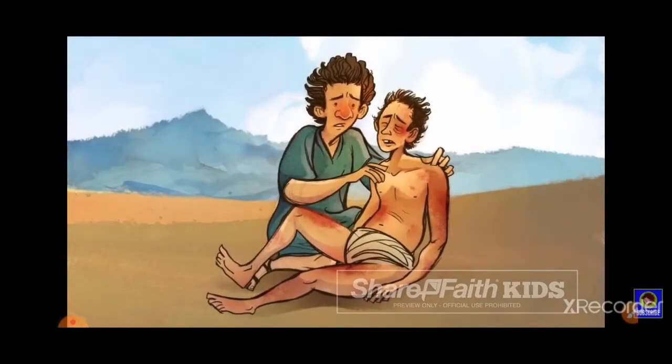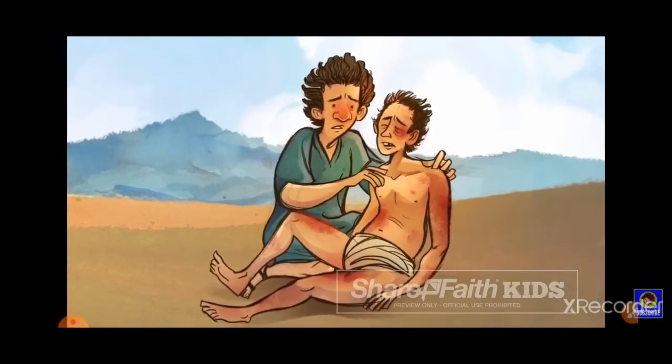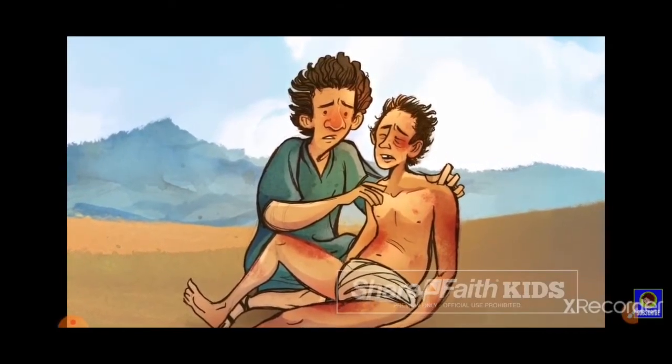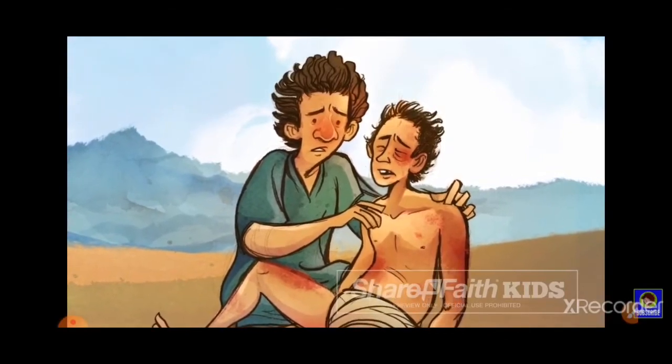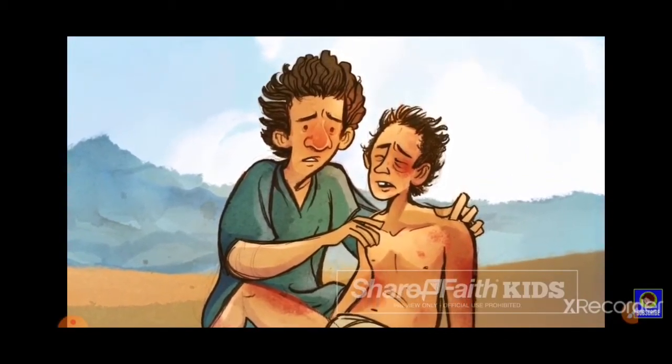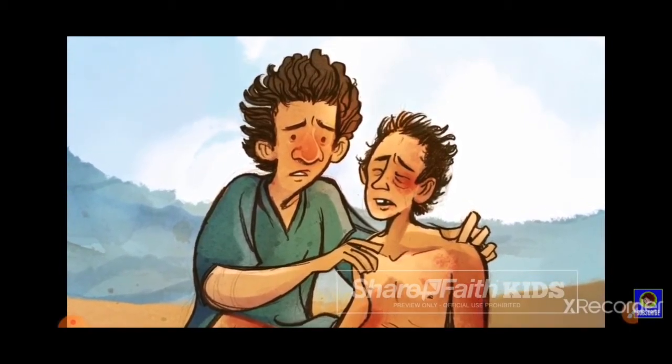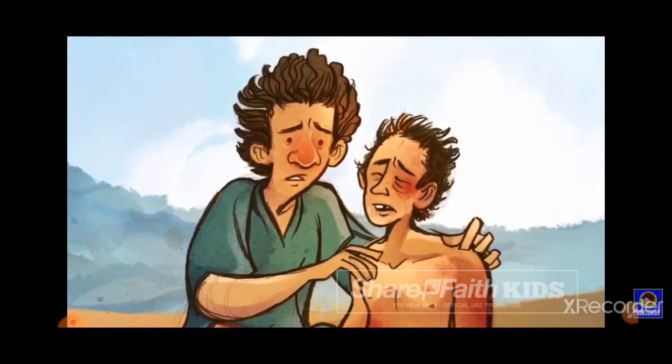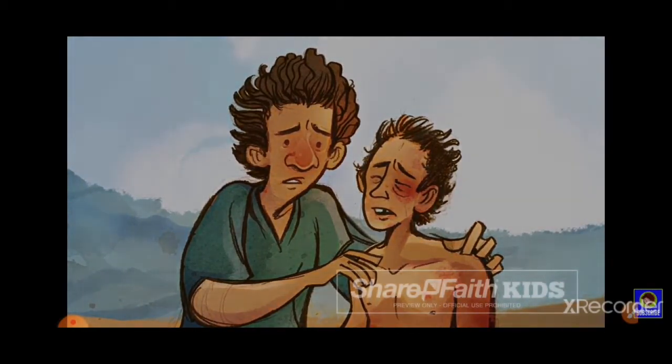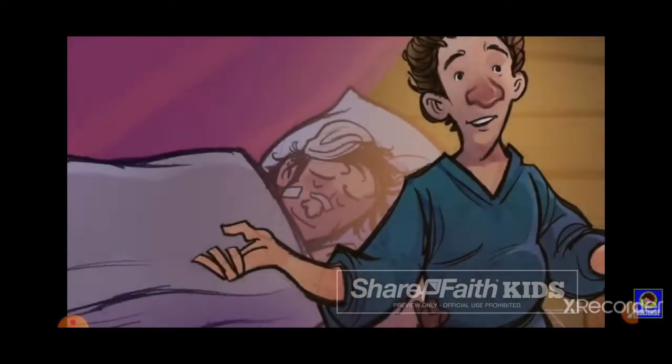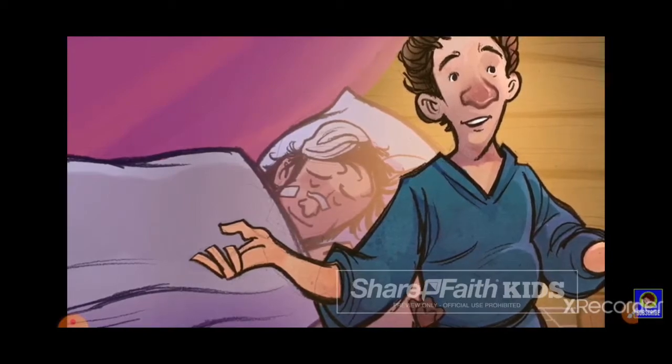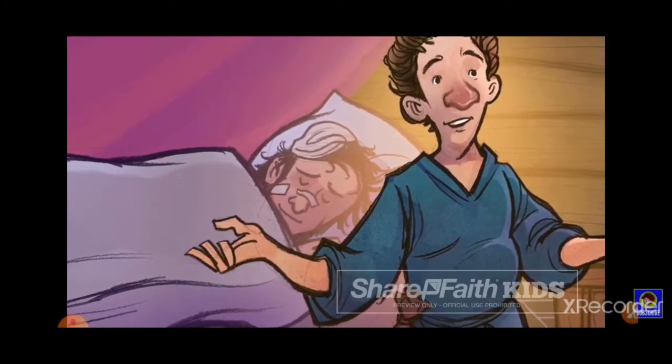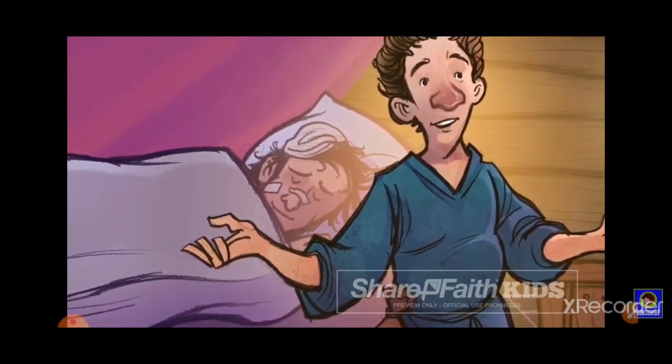Then, something extraordinary happened. A despised Samaritan passed by the injured man. Samaritans were disliked by Jews, so the injured man knew that this Samaritan would most likely ignore him too. But to his surprise, the Samaritan came to his rescue. He cleaned the man's wounds, bandaged them up, put the man on his donkey, and helped him to the nearest town. There, he gave an innkeeper a generous amount of money to spend on the man to keep him well. If I need to pay any more, just tell me when I get back, he told the innkeeper.